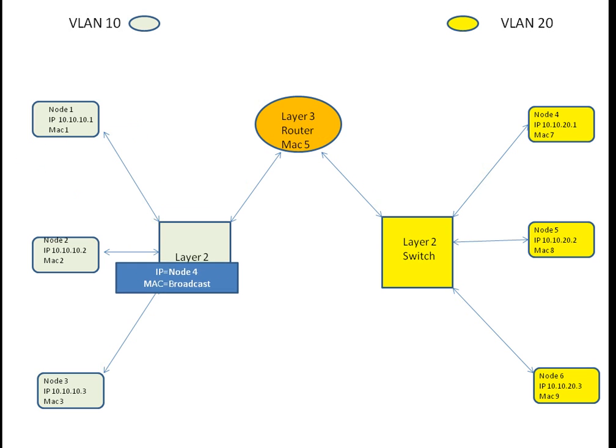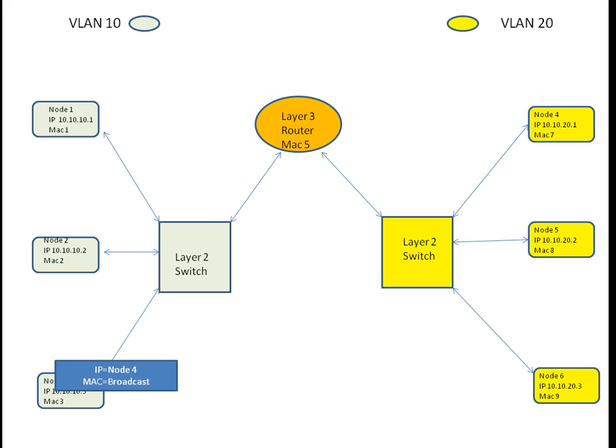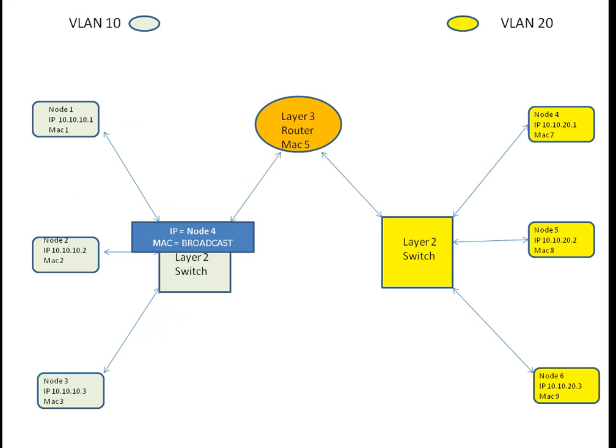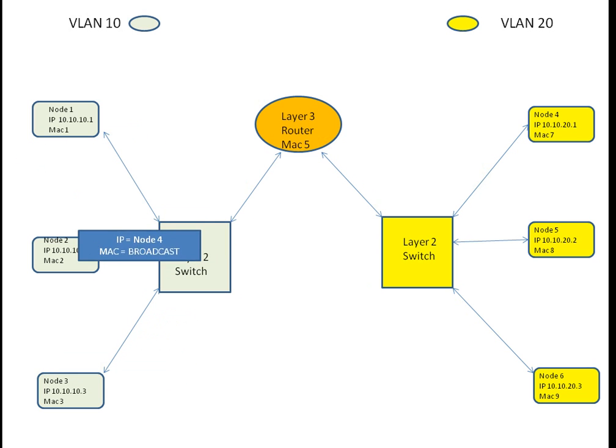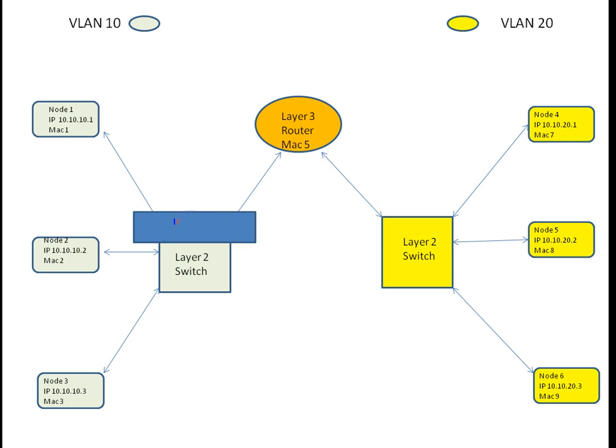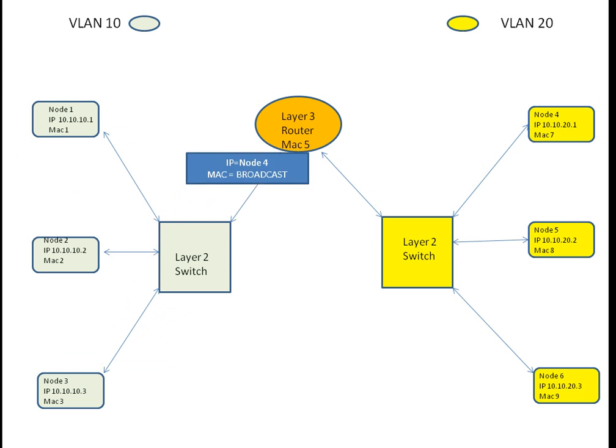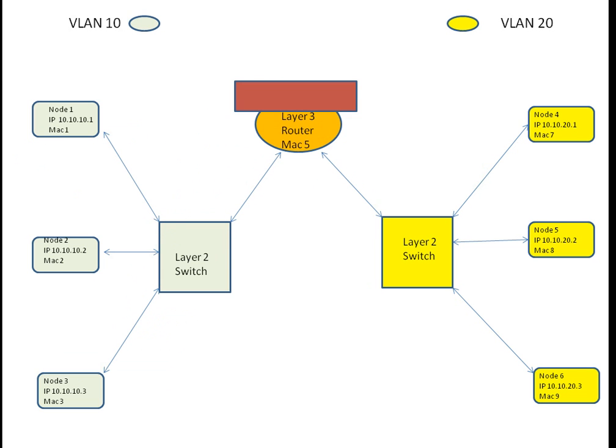The ARP packet is broadcast with the Layer 2 switch to all the other nodes on the subnet, which also happens to be a Layer 3 router.